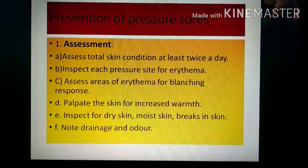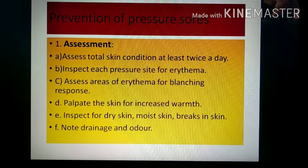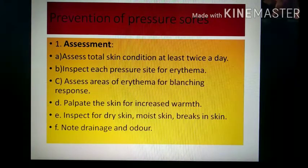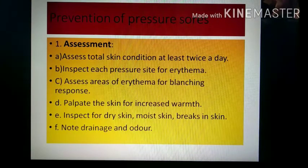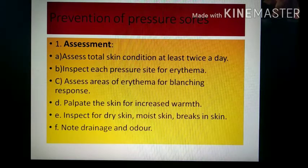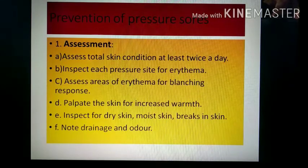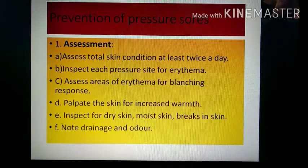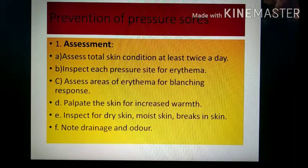Prevention of pressure ulcers begins with assessment. Assess the total skin condition at least twice a day, especially for immobilized patients, bedridden patients, and spinal cord injury patients. Inspect each pressure site for erythema — redness. Assess areas of erythema for blanching response. Palpate the skin for increased warmth, and inspect for dry or moist skin, breaks in the skin, and note any drainage or odor.